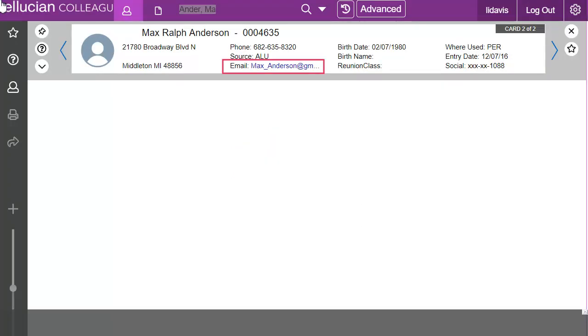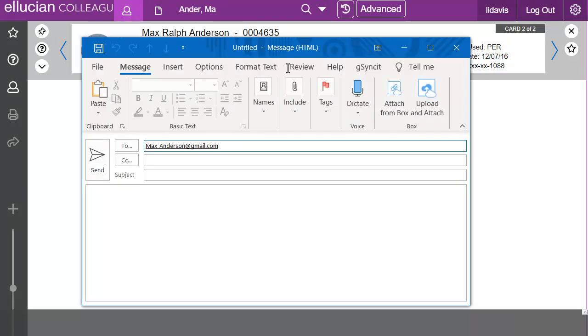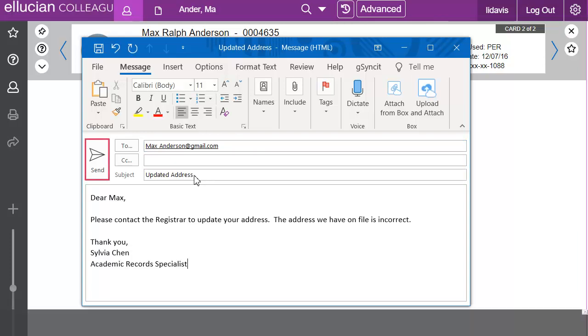A key feature in the context area of the Colleague UI window is the ability to send an email. Then we'll enter the subject and body of the email and click send.